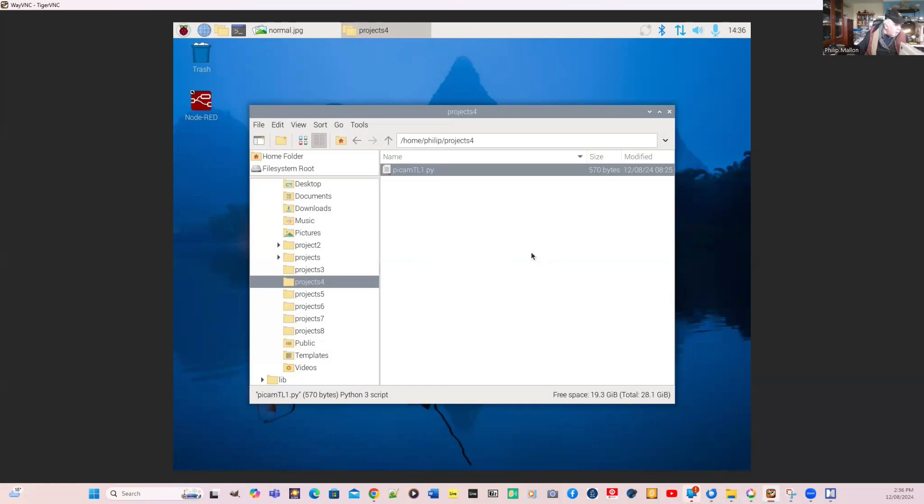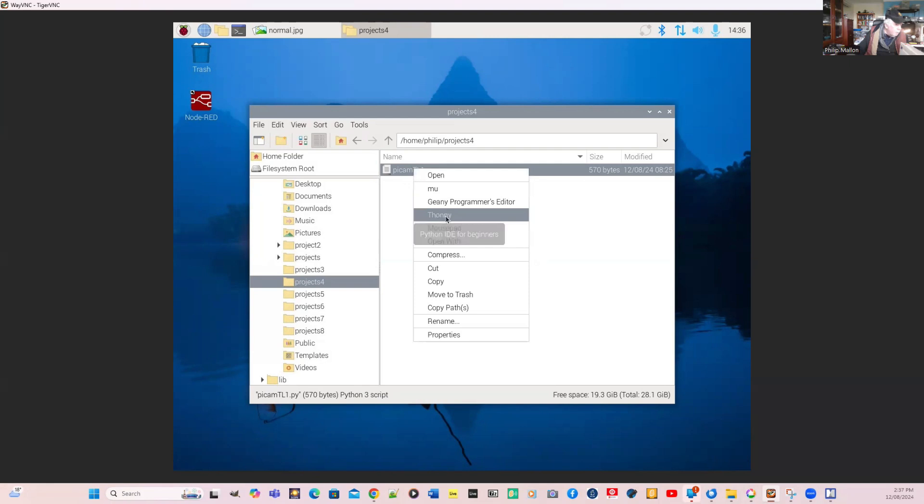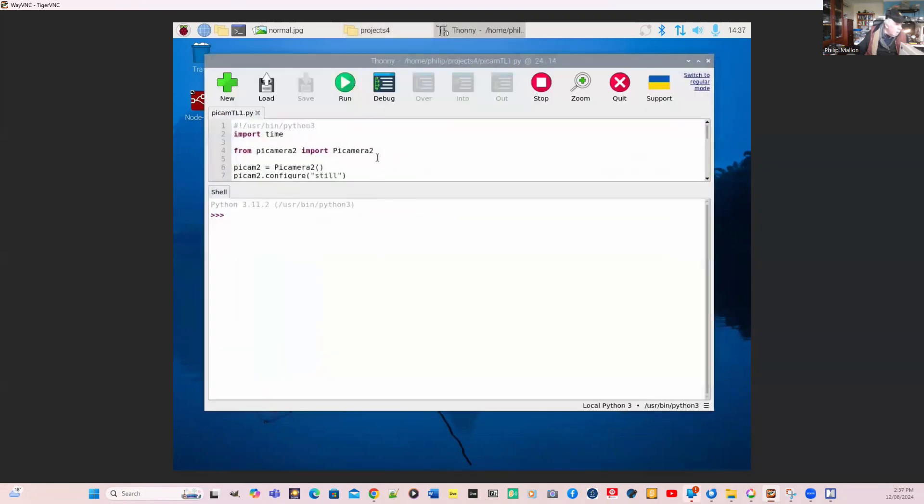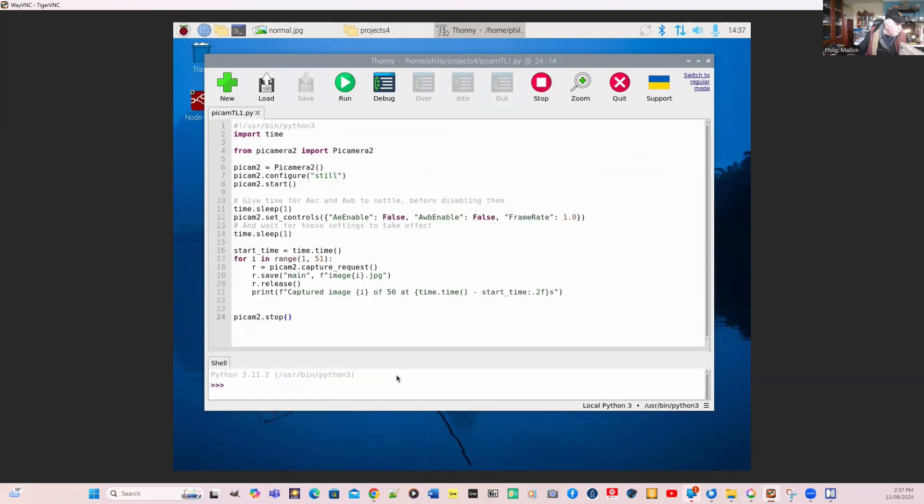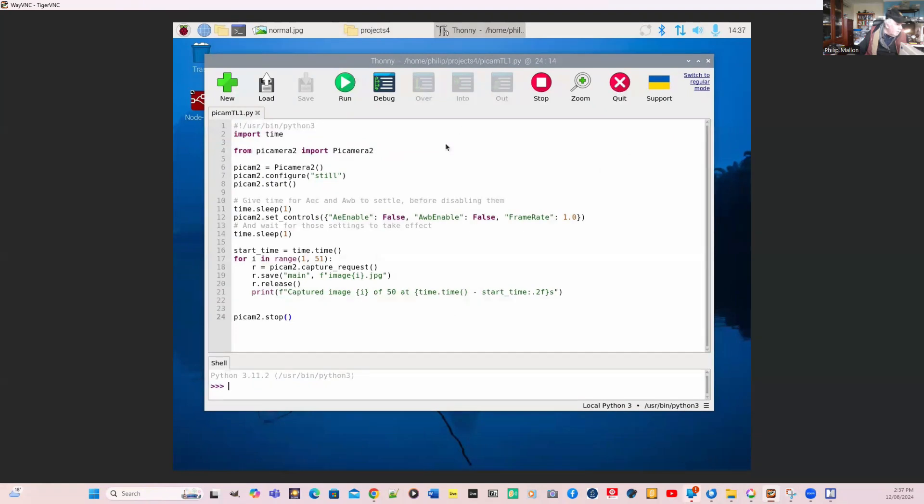I'm going to run the program again. We'll go to Thonny and have a look at our Python program. You can see that here. I'm using the PiCamera2 library.